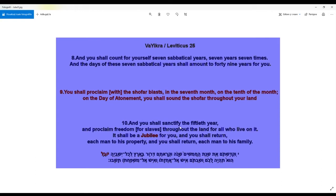'And you shall sanctify the fiftieth year and proclaim freedom for slaves throughout the land for all who live on it. It shall be a jubilee for you and you shall return each man to his property and each man to his family.' You shall proclaim with the shofar blast — 'yovel' meaning ram's horn.